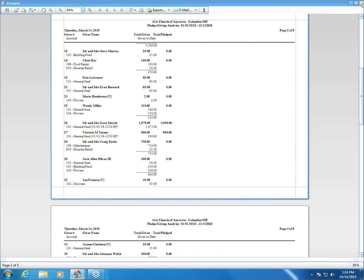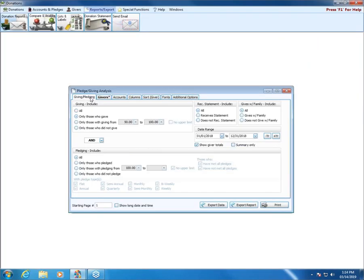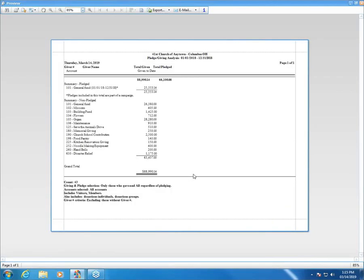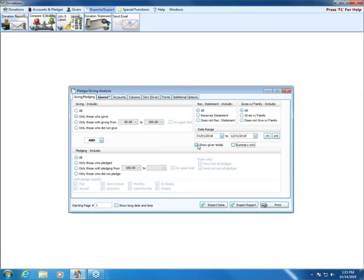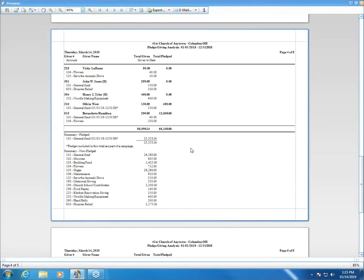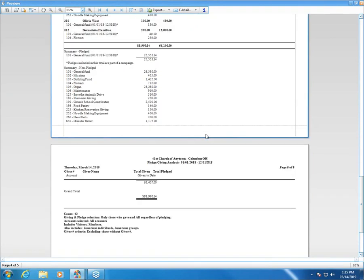If I close the print preview, come back to the Giving and Pledging tab, and check Summary Only, then click Print — all I get is a summary of the total each account received in my date range. If I uncheck both Show Giver Totals and Summary Only, it doesn't alter things much — it just puts the totals all the way down at the bottom.